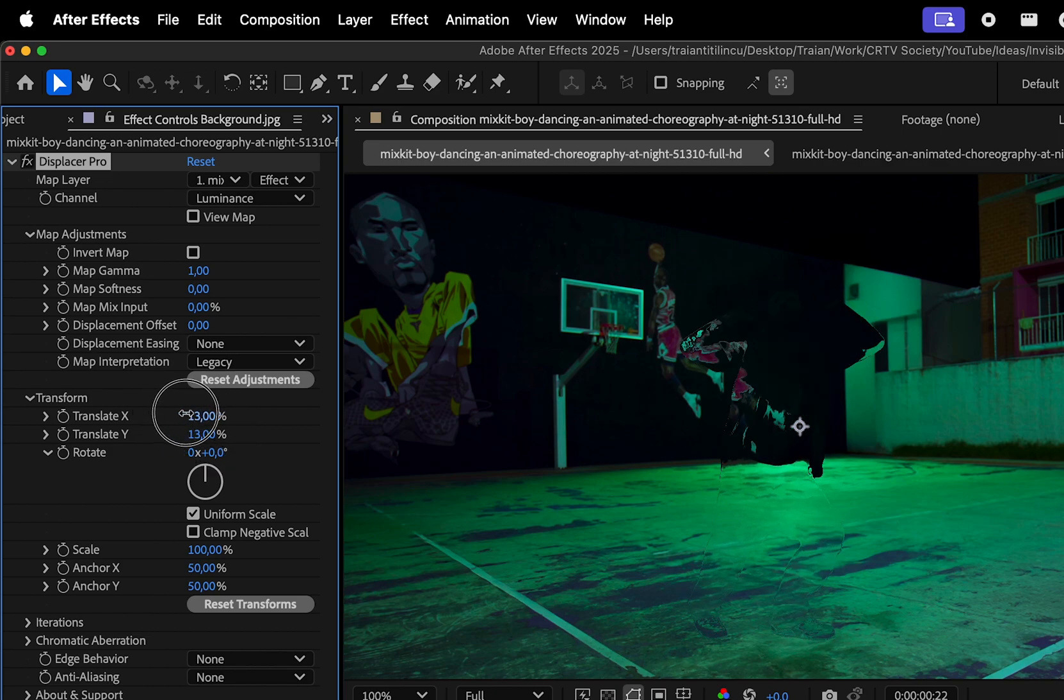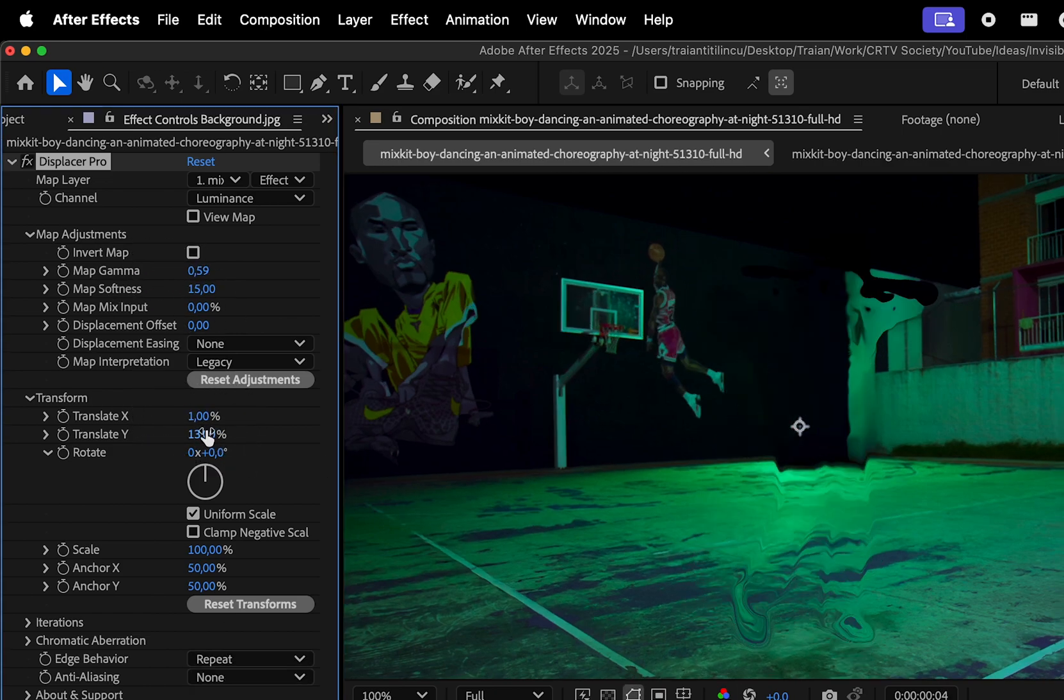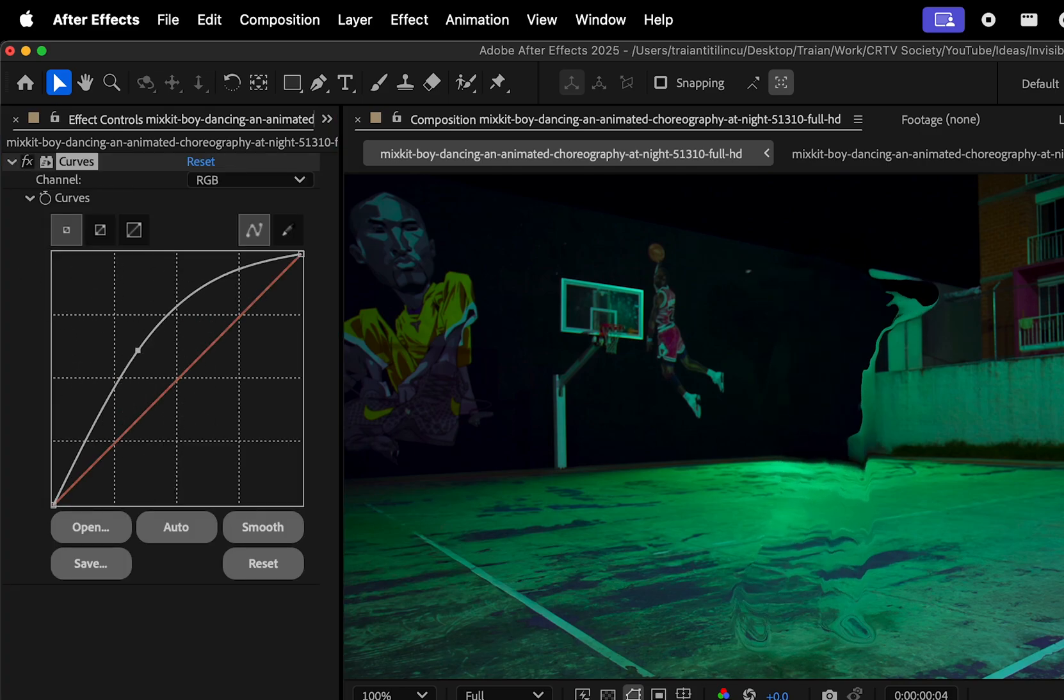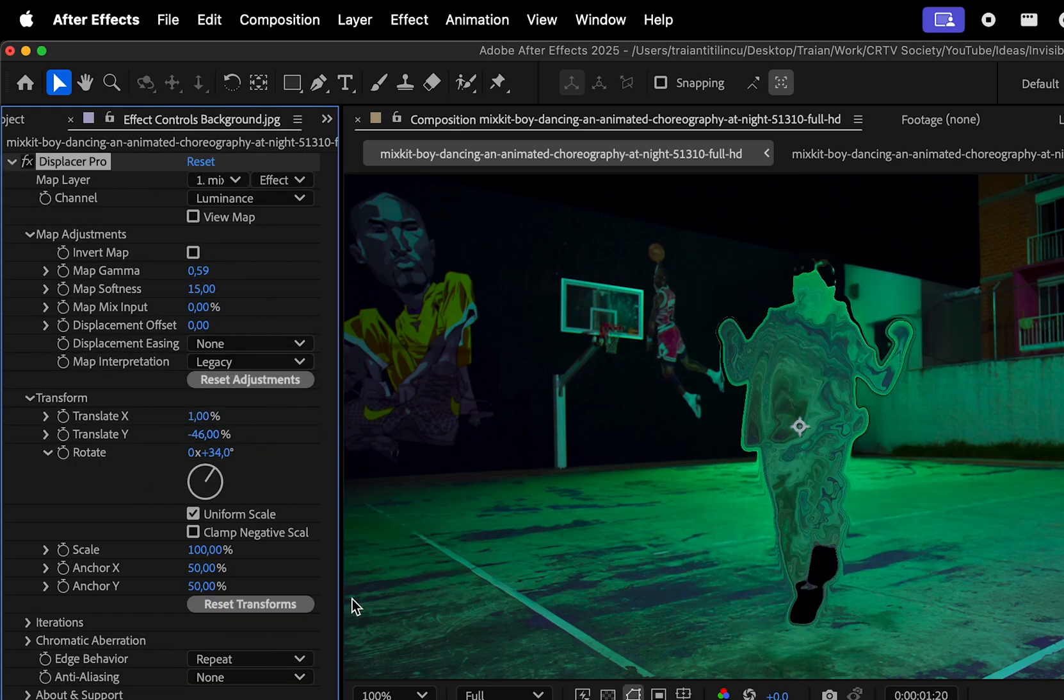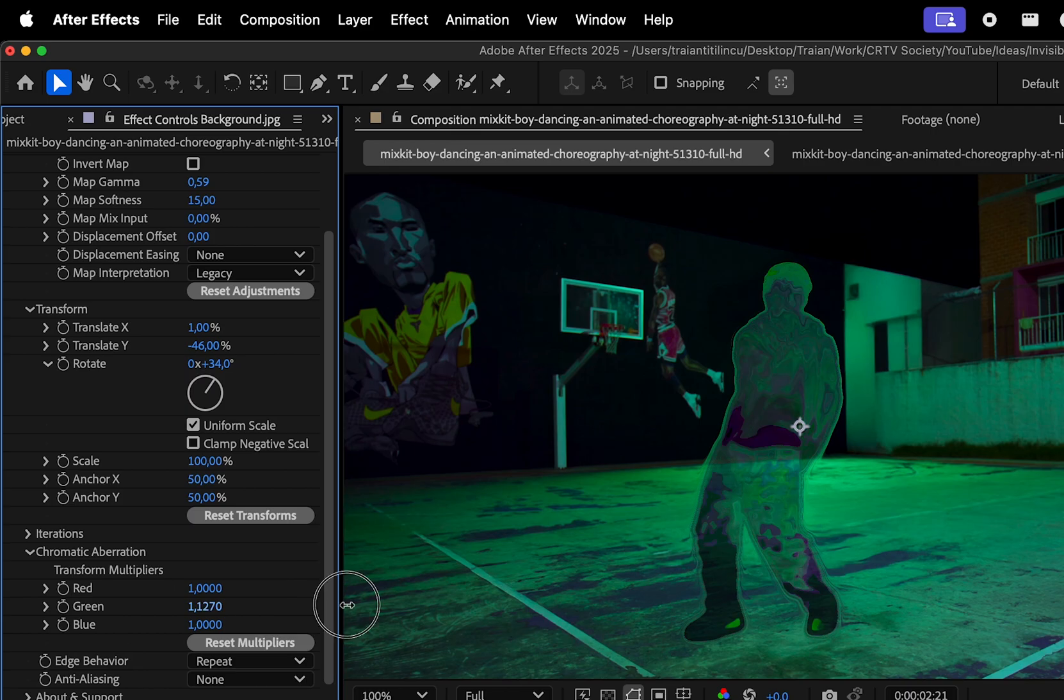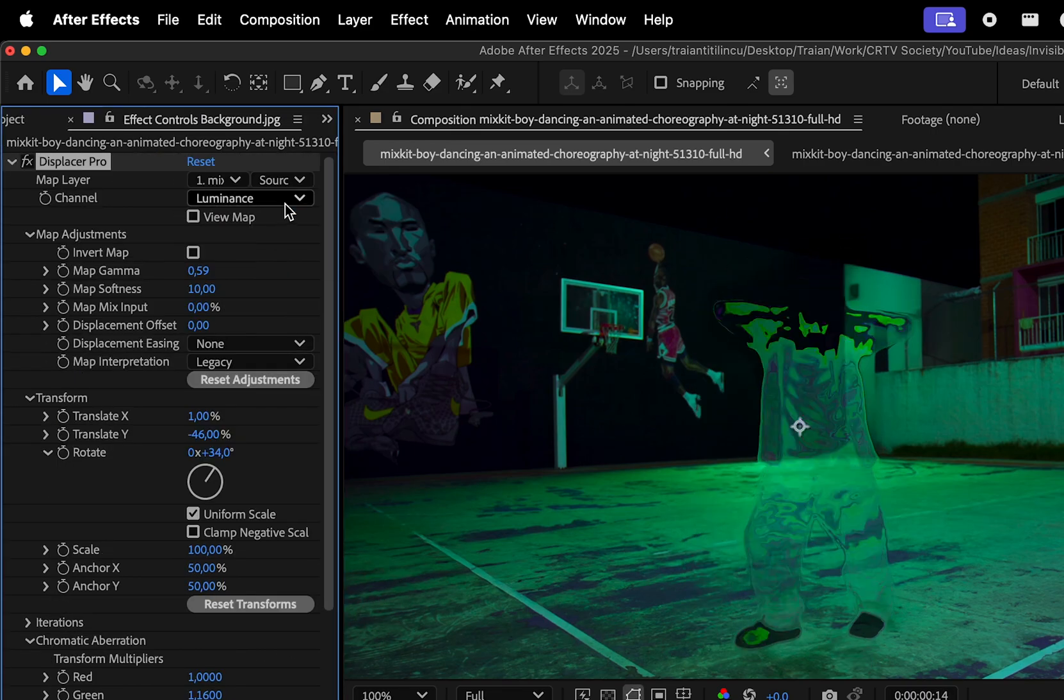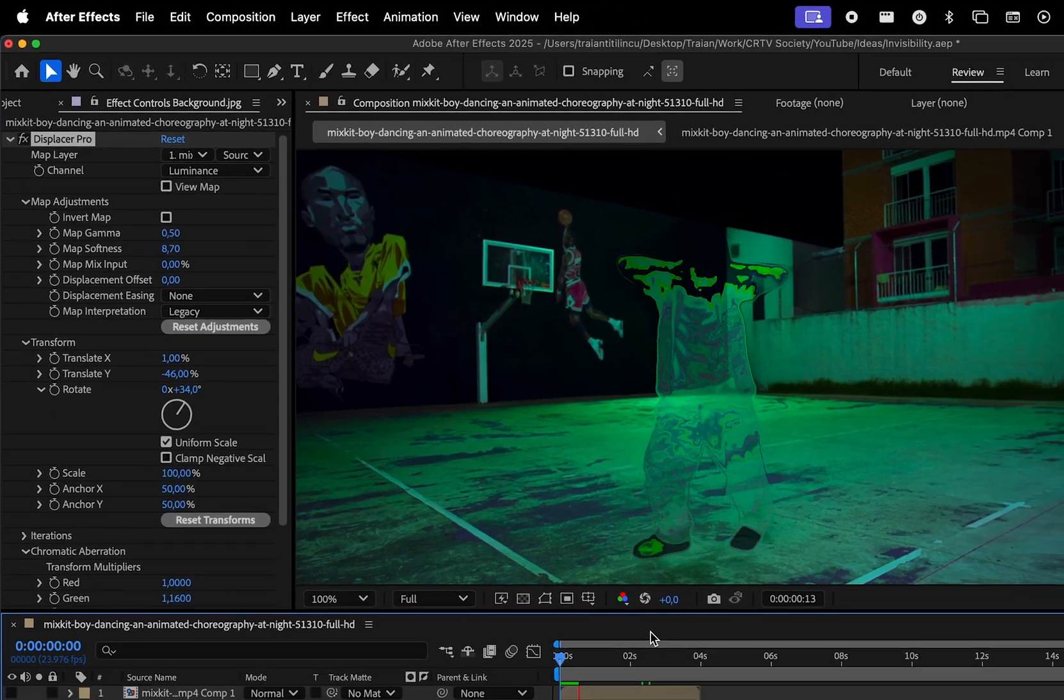update the softness and customize the effect the way you want. I will also add a curves effect to the video to bring back some of the mid-tones, and then after messing around with the effects settings a little bit more, I got this result.